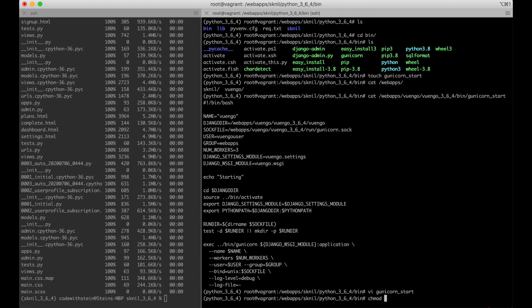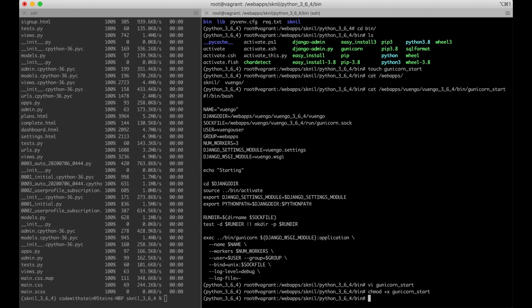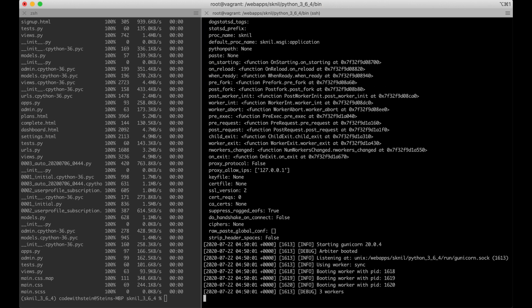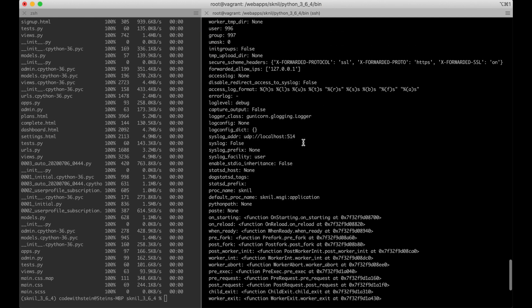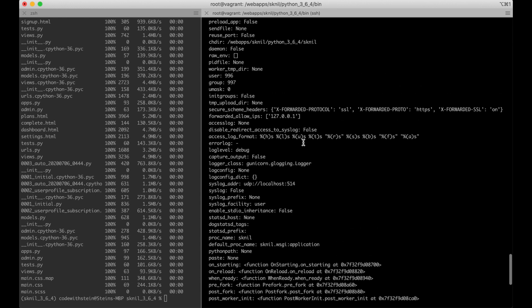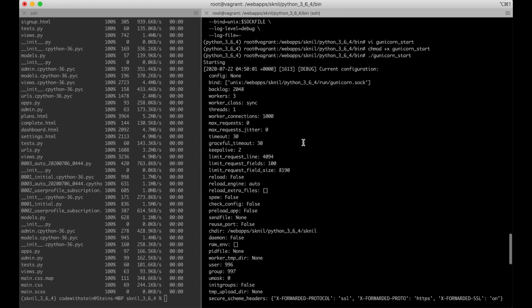I need to run chmod +x gunicorn_start to make it executable. I can try it now — and it's running again, that's perfect. It's not bound to any address yet though.